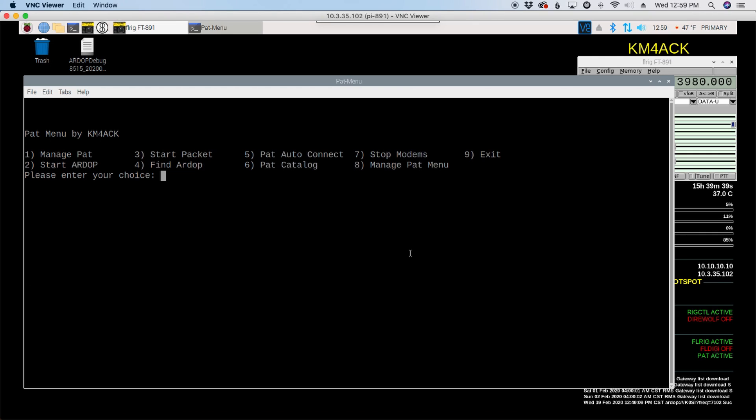Now if you're running an NVIS antenna, you probably only want to try stations out to maybe 750 kilometers and closer to you. So we have to take a lot of different things into consideration.